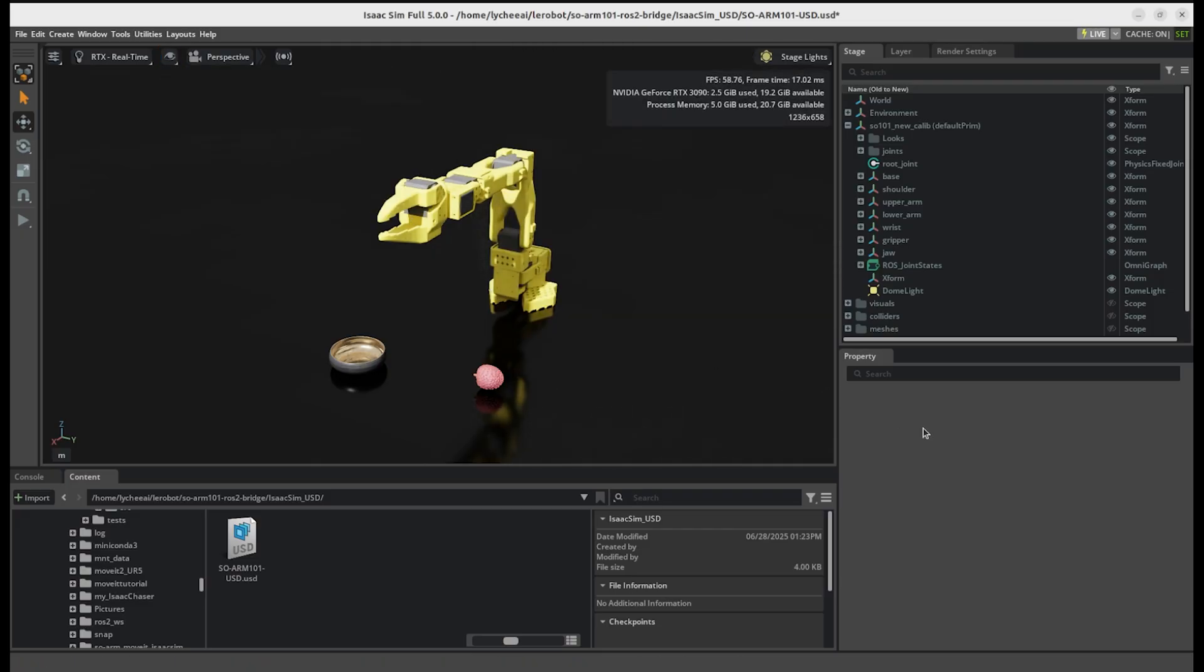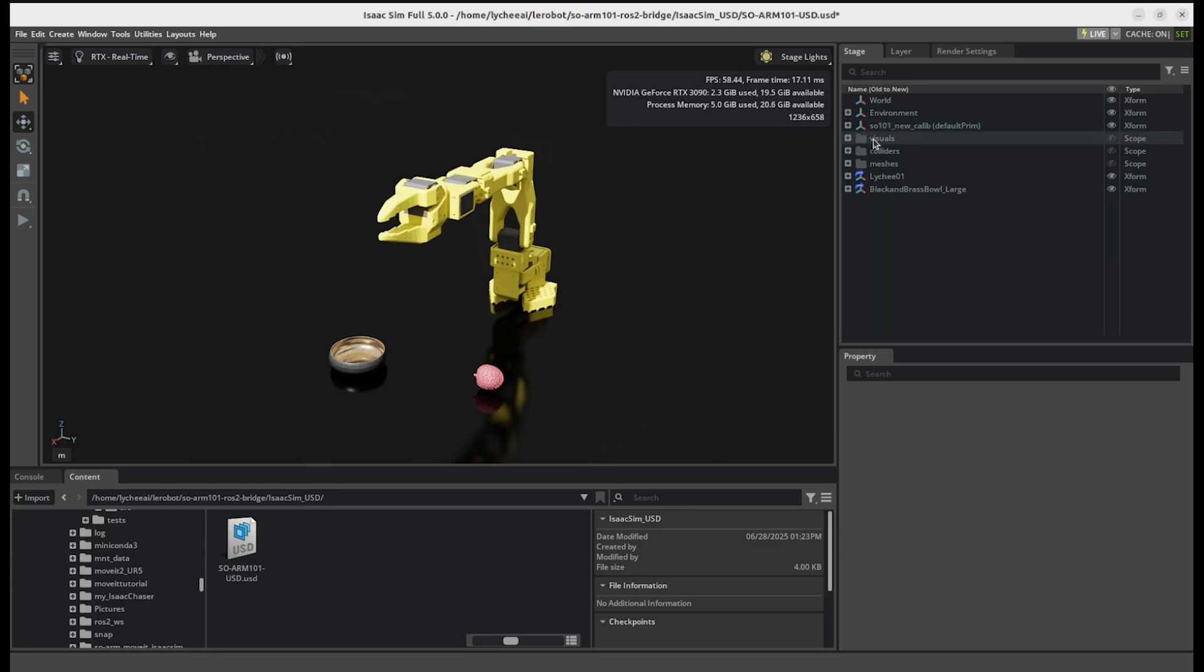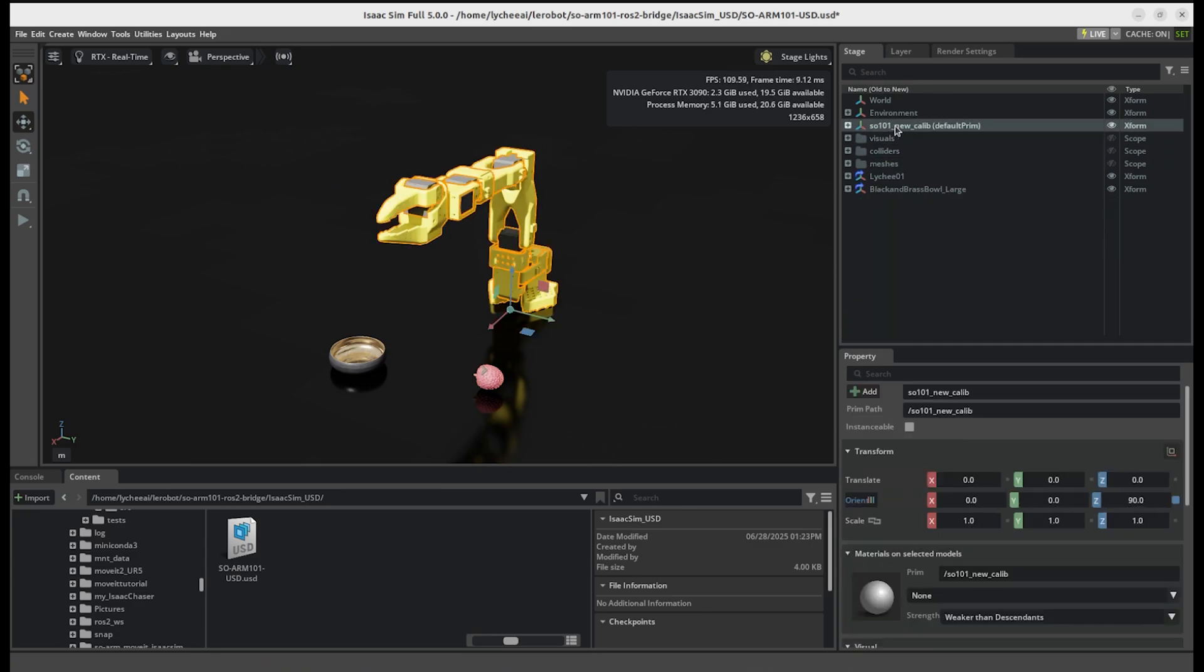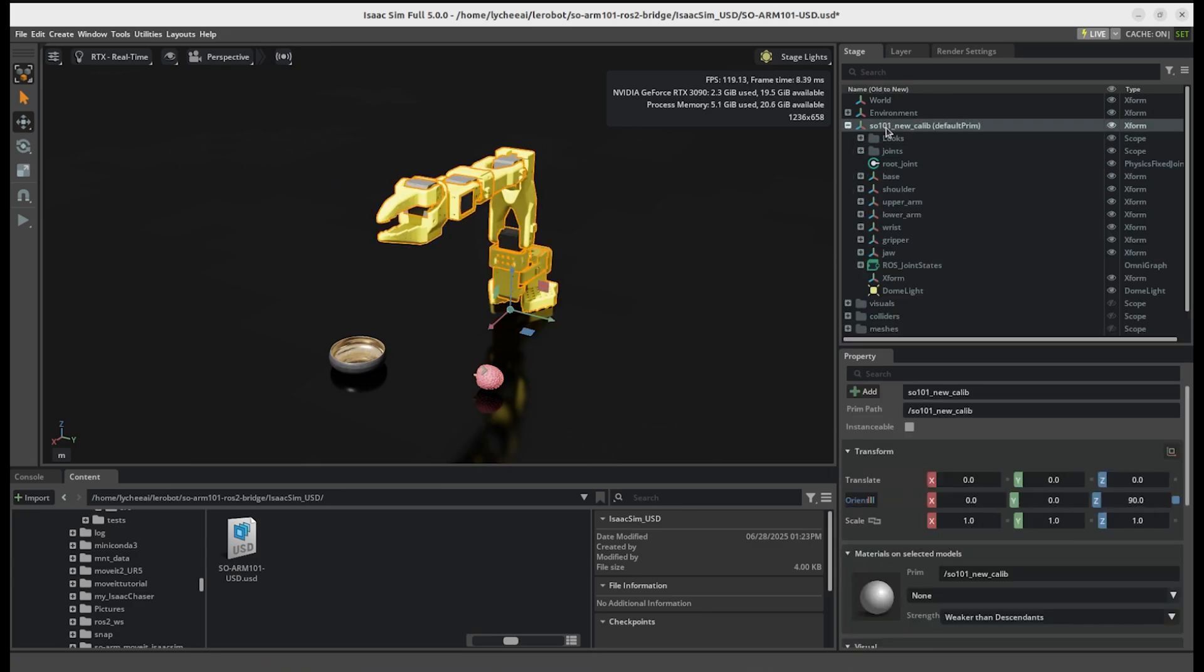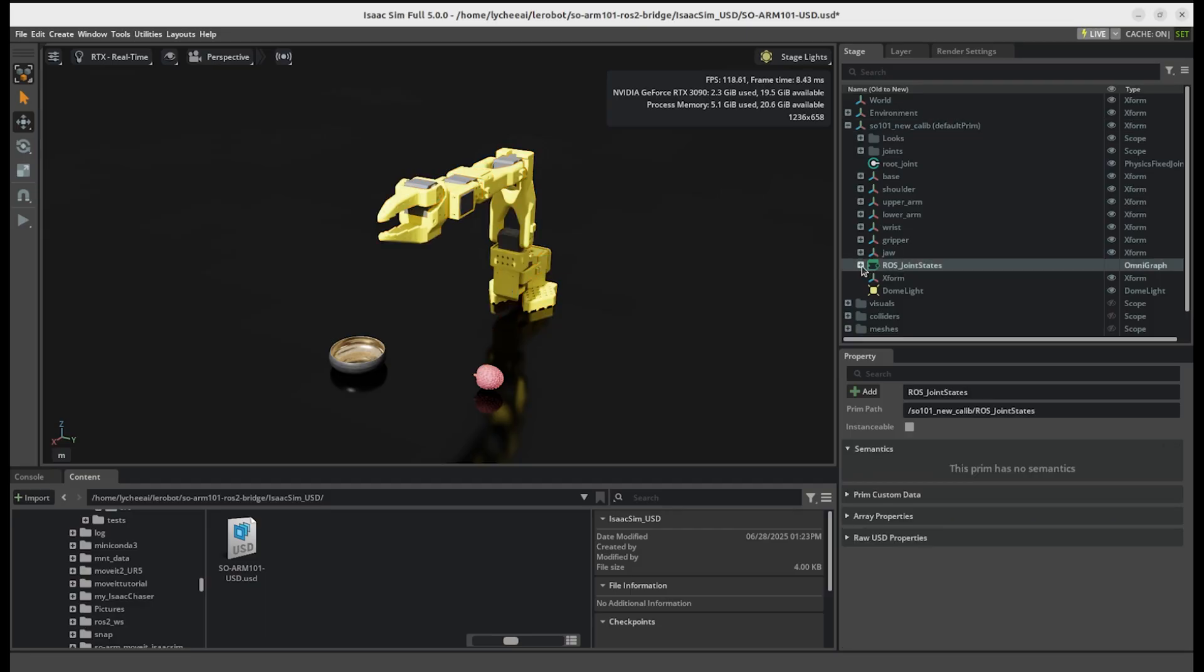Inside, if you see this camera, you can just go under the eye, show by type and disable the camera here. This will probably not be the case for you unless you activated it. Inside here, we have the soarm101, which was imported by a URDF file. Then we have the action graph in here.